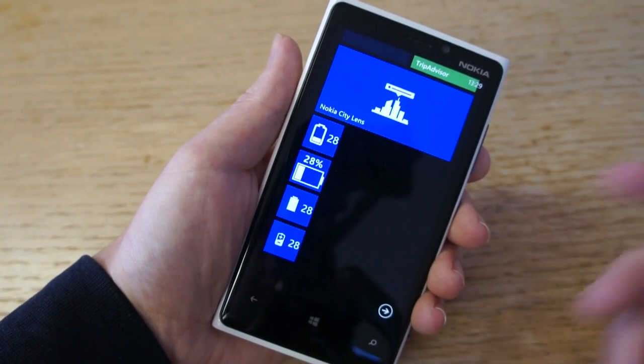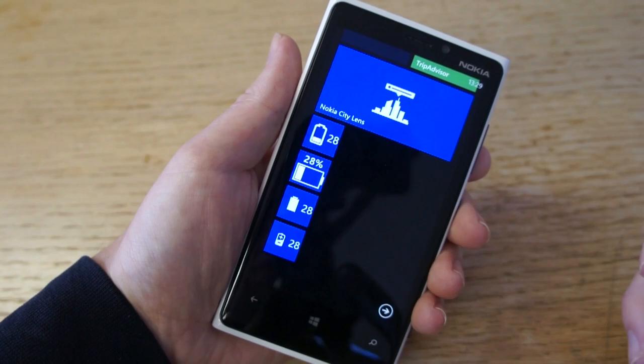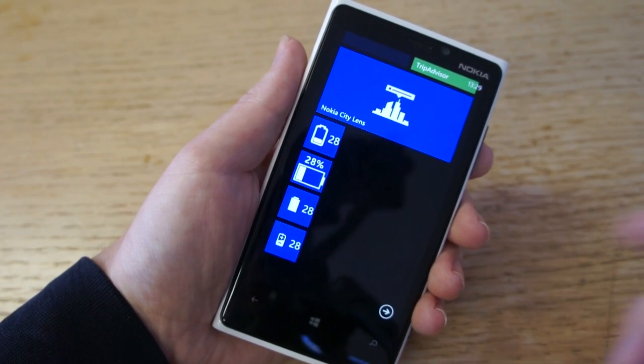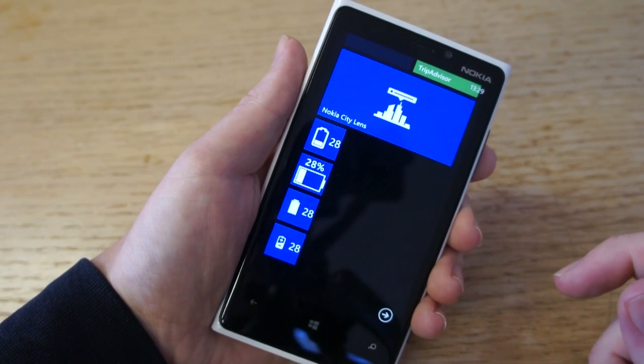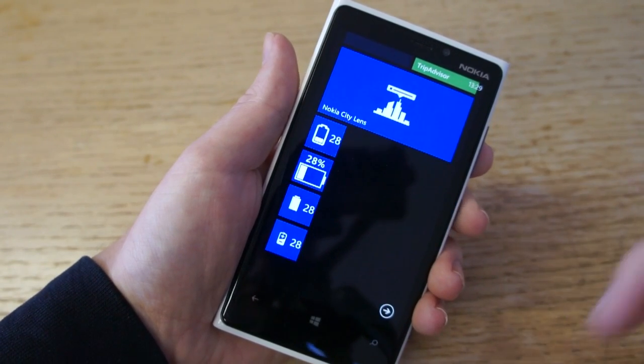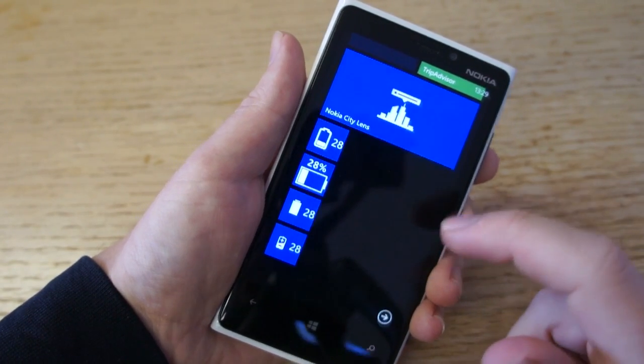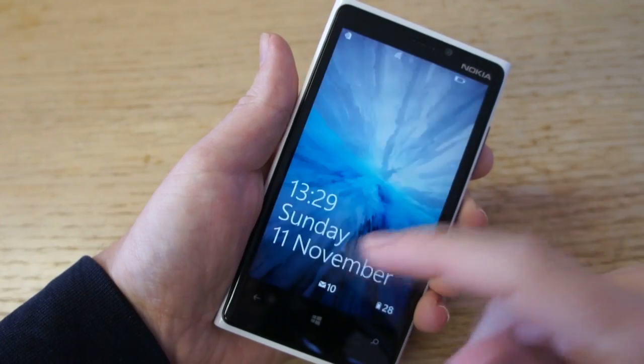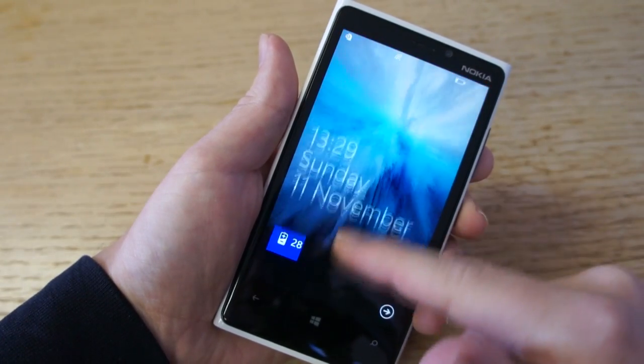So there we go — a quick way to have battery information. Now, Battery Level for Windows Phone 8 also has an added feature where it can integrate with the lock screen.